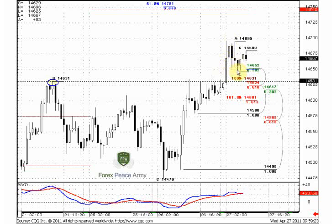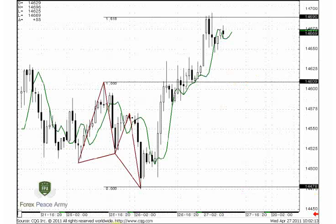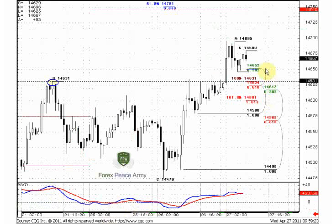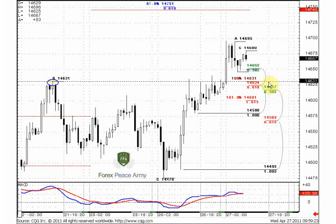If the market closes below the 3x3 green line on the hourly chart, the pattern should be confirmed. Please take your risk reasonably and be aware of growing volatility due to the FOMC meeting today. Be careful.